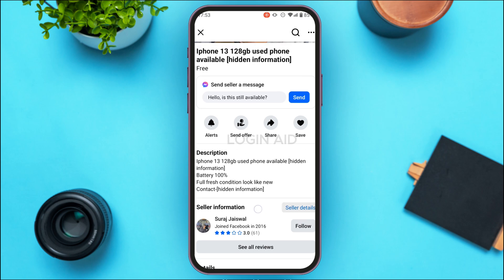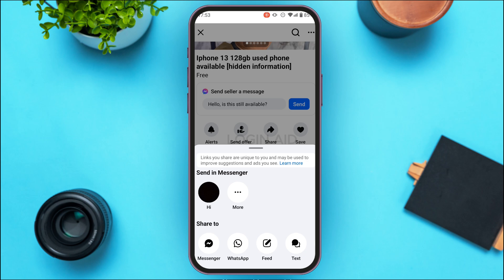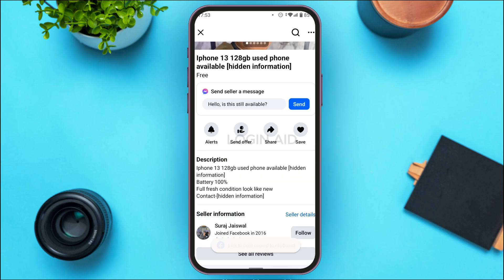To see this hidden information, tap on the share icon that you can see right over here on your screen. After that, you'll be able to see a bunch of sharing options. Under the 'Share to' section, you'll find options like Messenger, WhatsApp, Feed, Text, and Copy Link. Simply tap on 'Copy Link'.